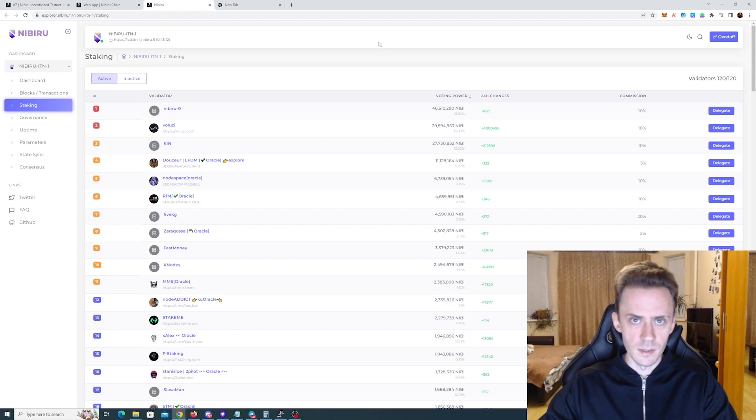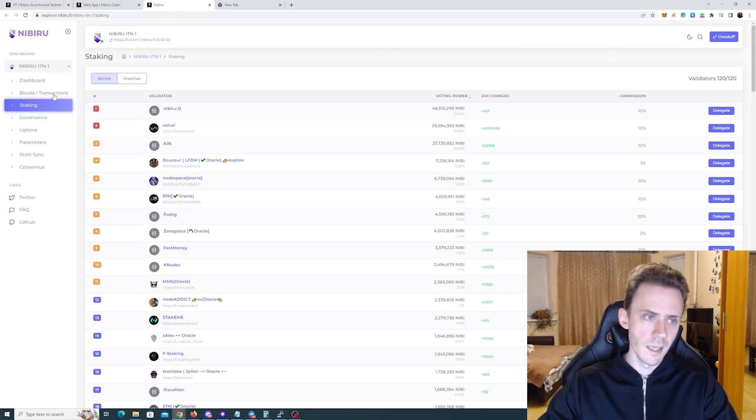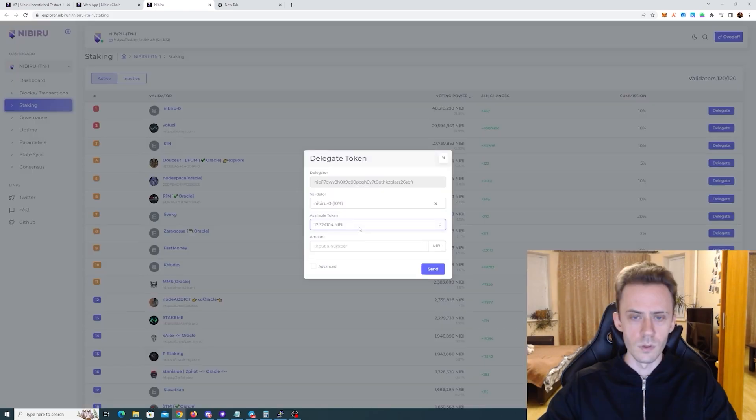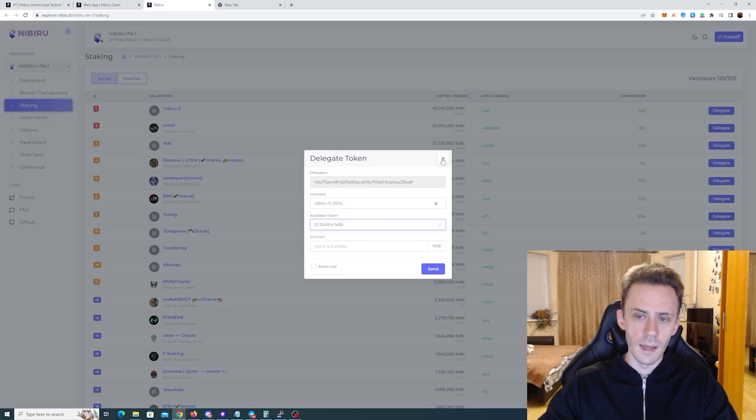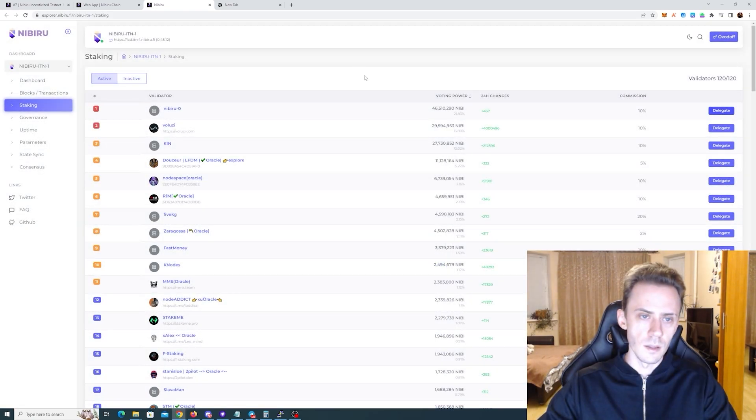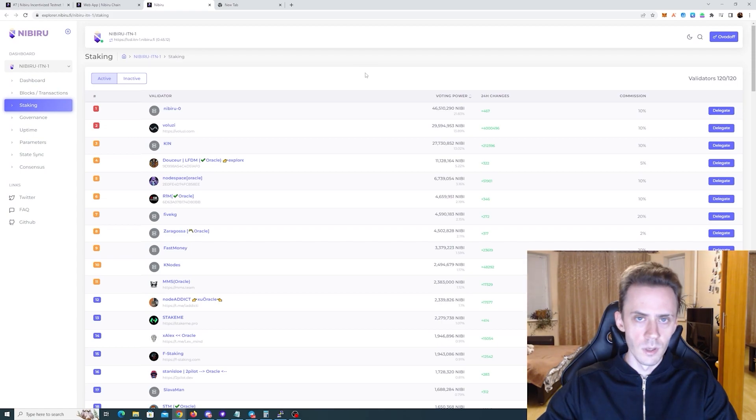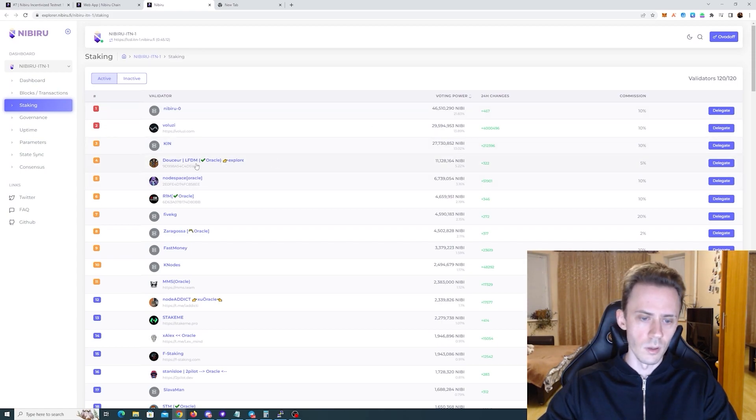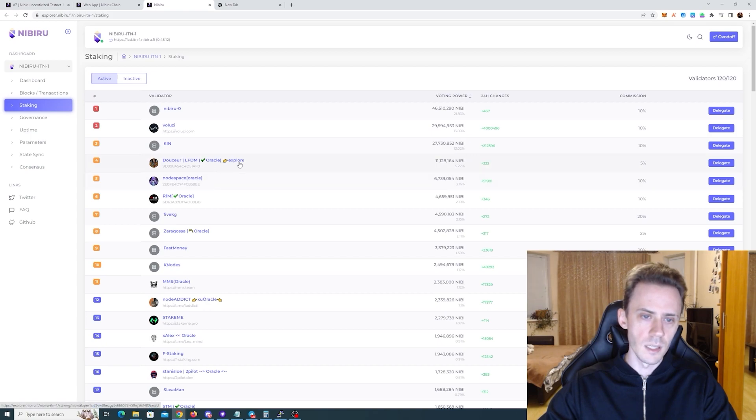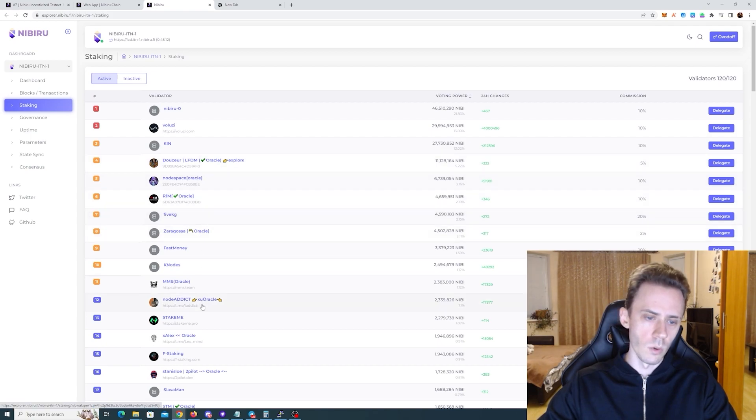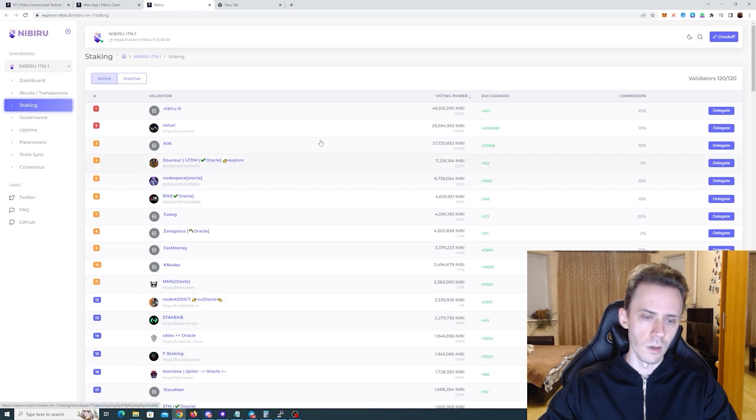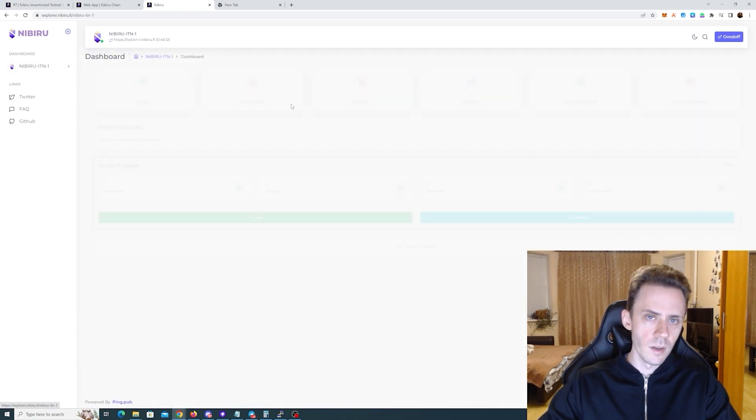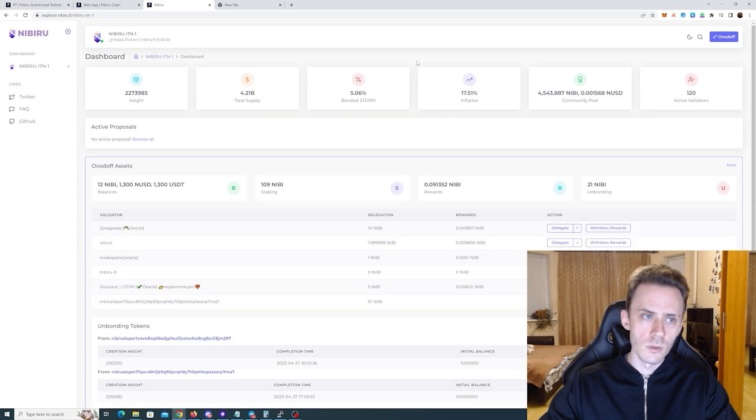You can actually do these tasks now via the interface. So there are five basic tasks there. First one is delegate, you go into staking, you click delegate, you select the Nibi token and then you send the transaction. Second is to delegate same way but to an Oracle. As you can see some of the validators have this Oracle. So you delegate to them too and then the rest of the actions you can do from the dashboard.